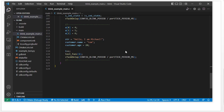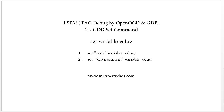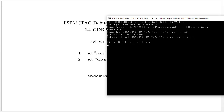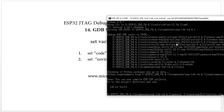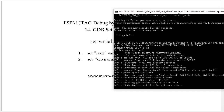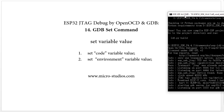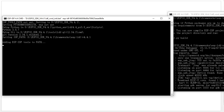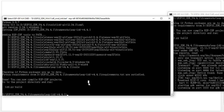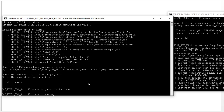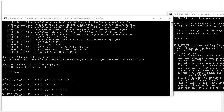I already downloaded the code onto my ESP board. We open one command line interface to run OpenOCD, and then open another command interface to run GDB. We need to go into our source code folder and run our GDB command.